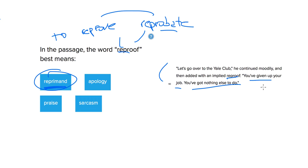Well, the friend just told him he got fired, and this friend says, you've given up your job. So he's being accusative. He's not being very nice. It looks like he's being reprimanding. This wouldn't be an apology.